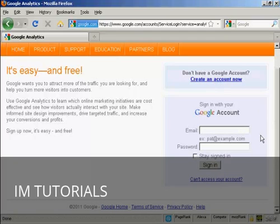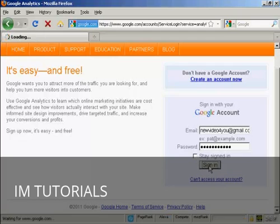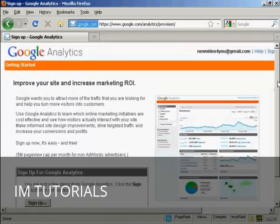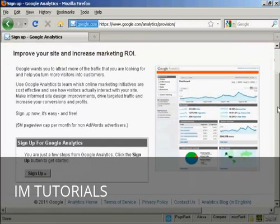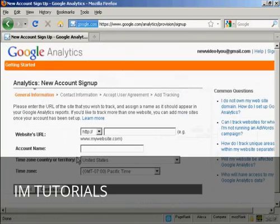I have a Gmail account, so I'm going to sign in with it. And then click on sign in. And then click on the button here that says sign up.